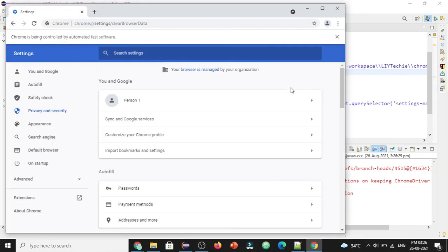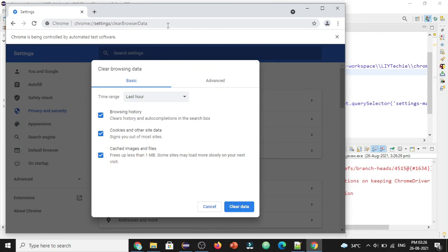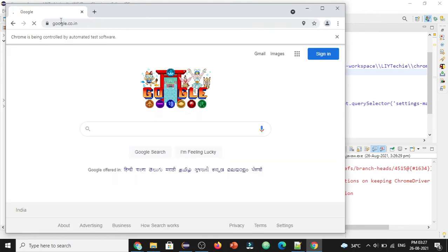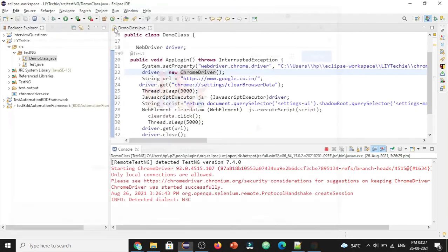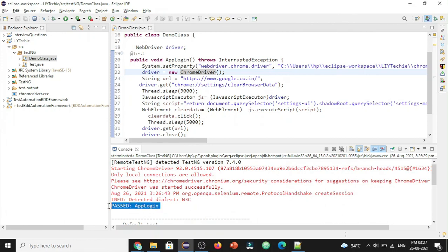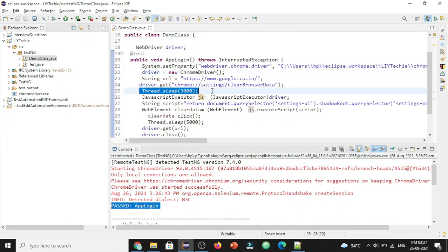Let's run again — it has navigated to 'Clear Browsing Data,' clicked the 'Clear Data' button, and opened the Google home page successfully. The browser closes successfully, and the script passes. Adding wait times helped keep the application and script in sync. This is how you can remove the history of the Chrome browser before navigating to the application URL. Thanks for watching — hope you learned something new today. Please like, share, and subscribe to the channel.